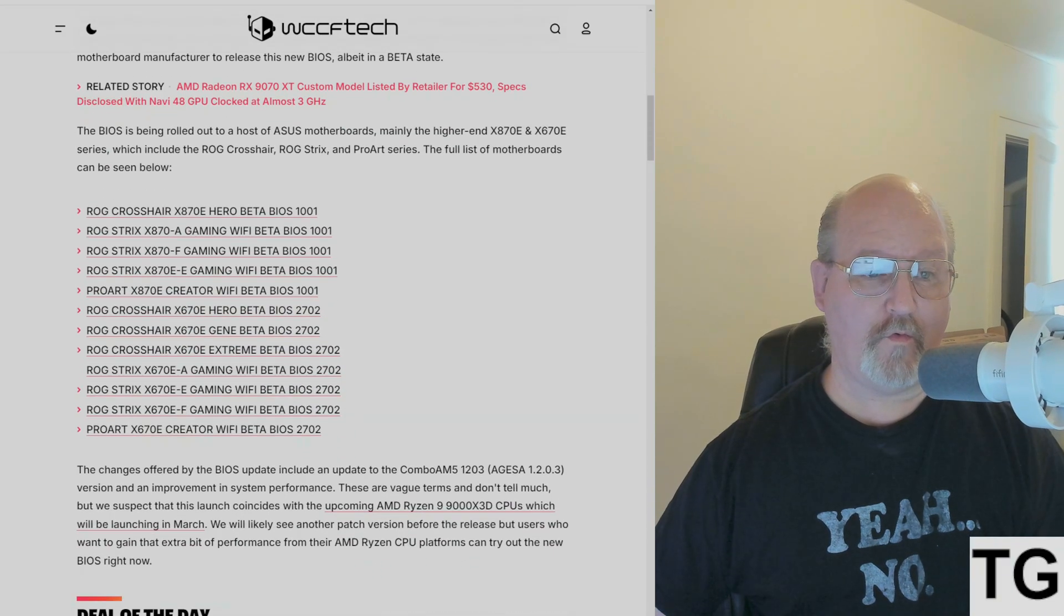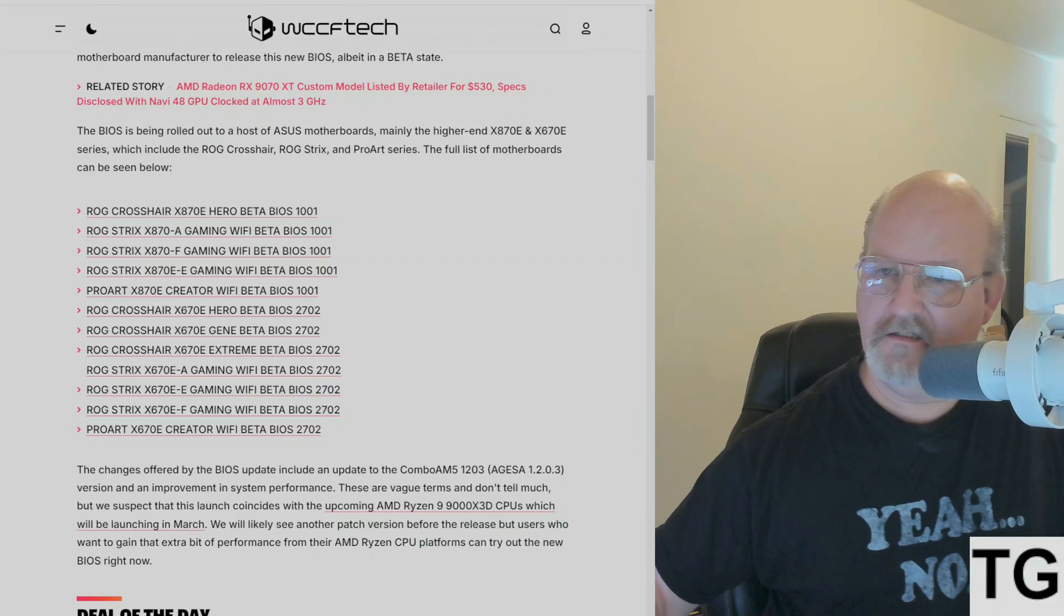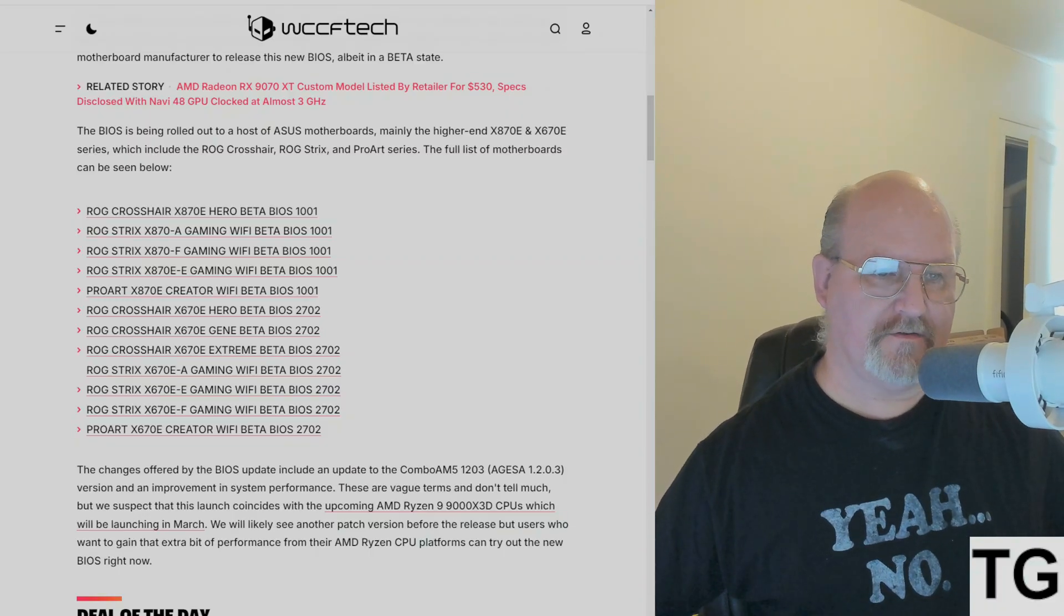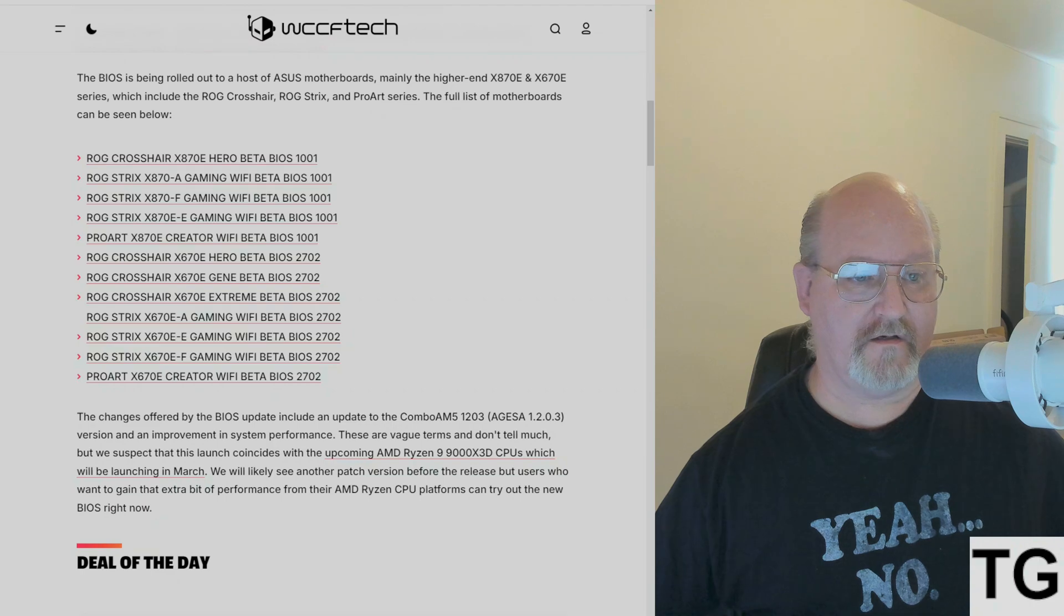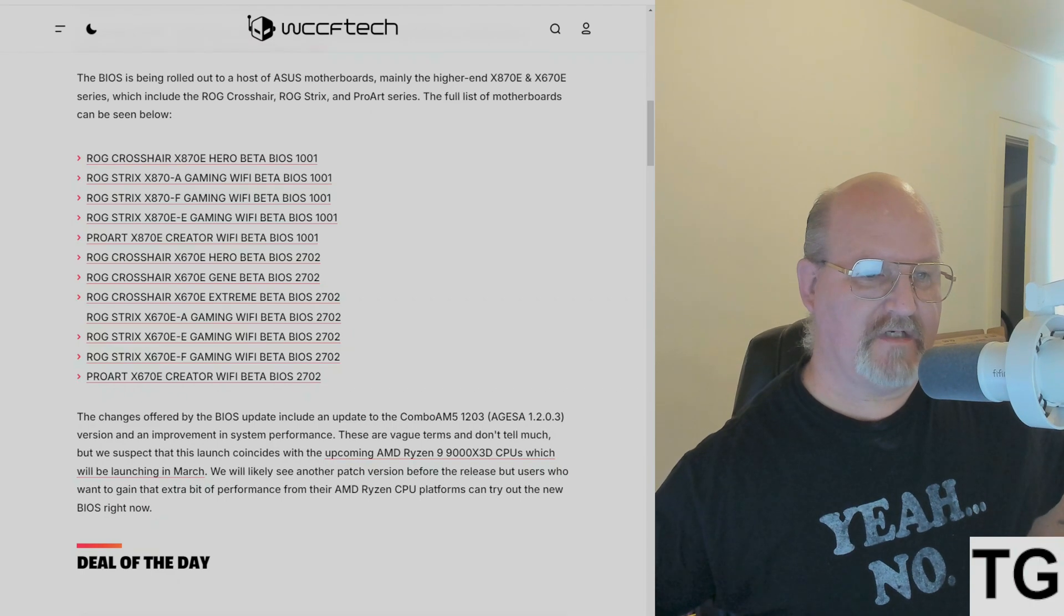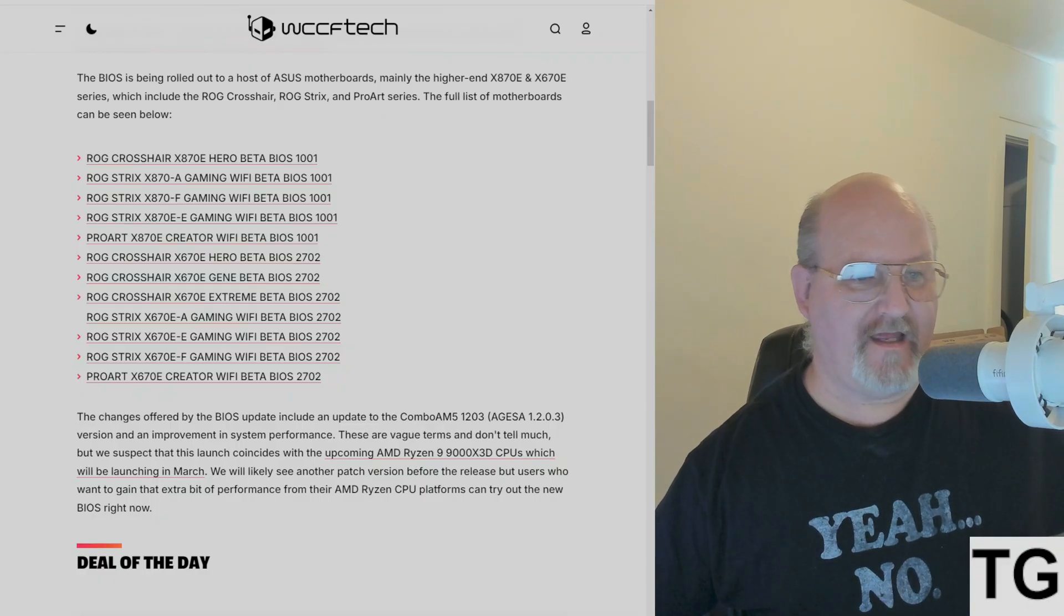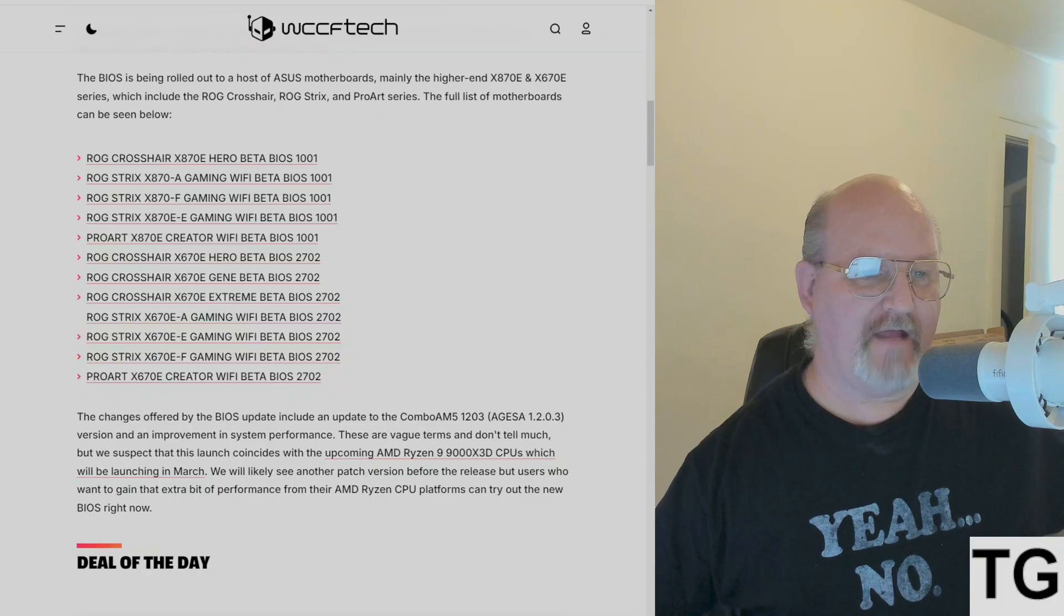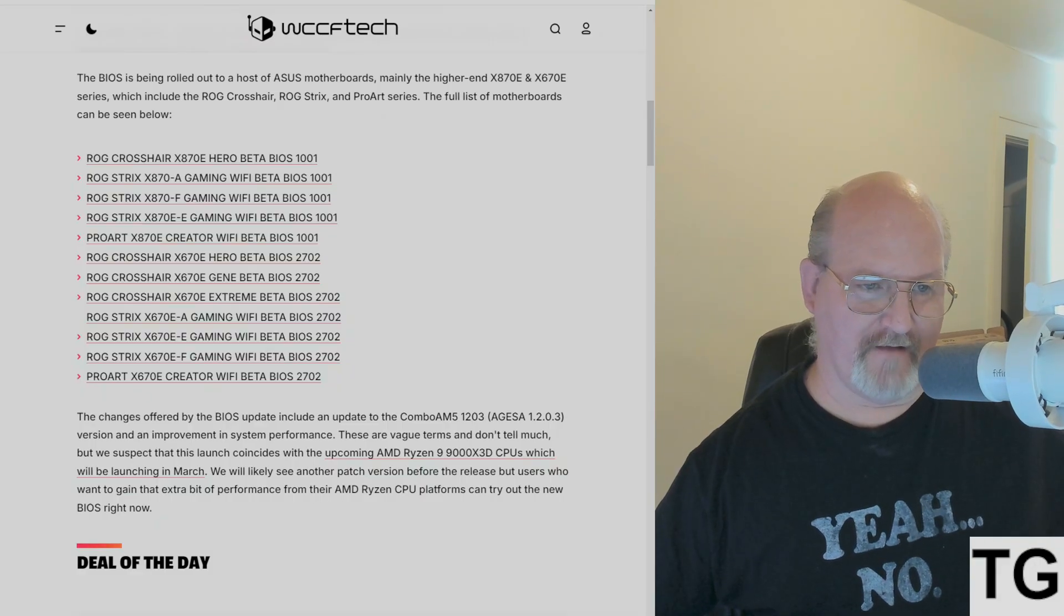The BIOS is being rolled out to a host of ASUS motherboards, mainly the higher-end X870E and X670E series, which includes the ROG Crosshair, Strix, and ProArt series. The full list of motherboards includes the Crosshair X870E Hero, the Strix X870A Gaming Wi-Fi, the X870F Gaming Wi-Fi, and the Strix X870E-E Gaming Wi-Fi.